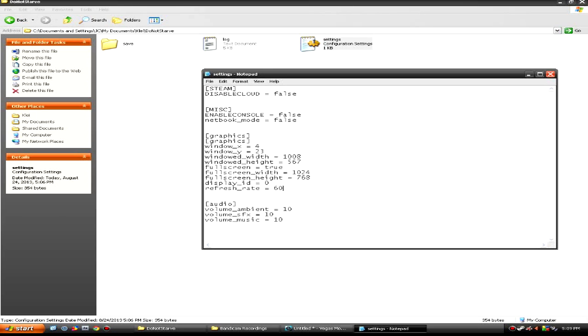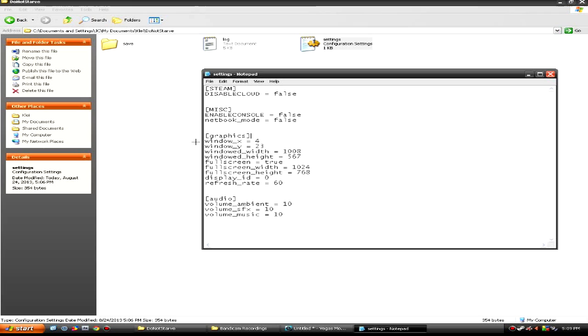Now, it's pretty simple, all you gotta do is delete the one other one that says graphics, because now you have two things that say graphics in the little brackets or whatever. So, just take that off.